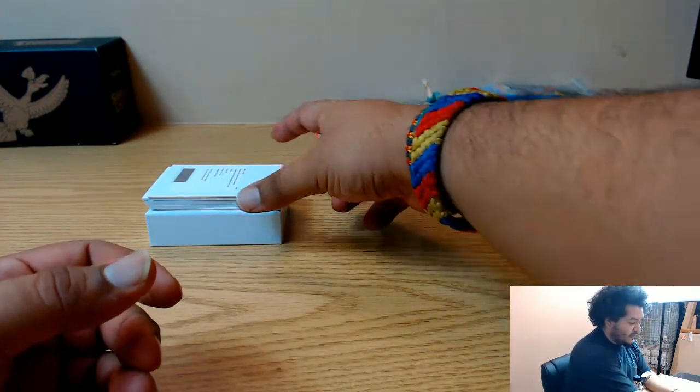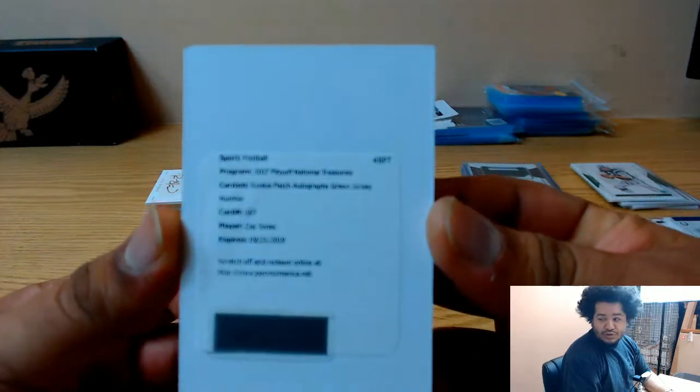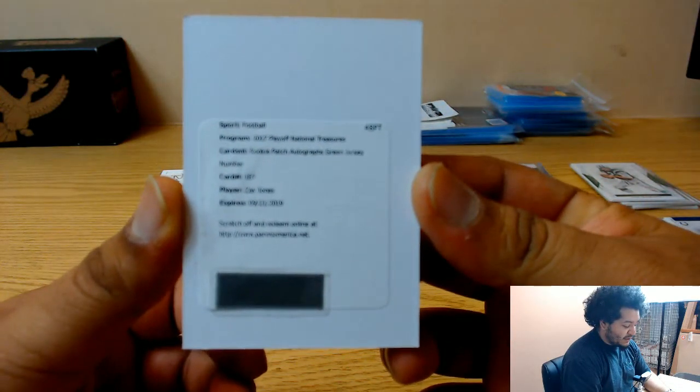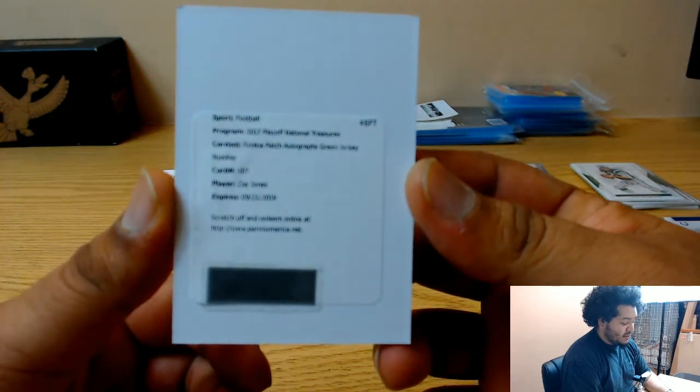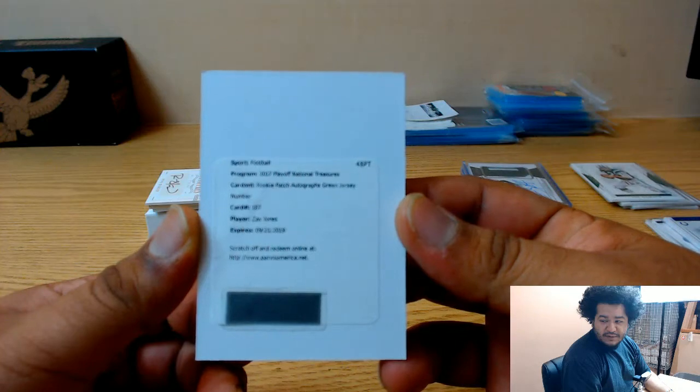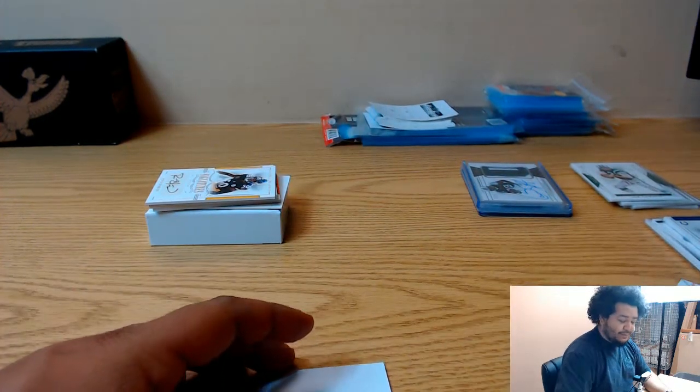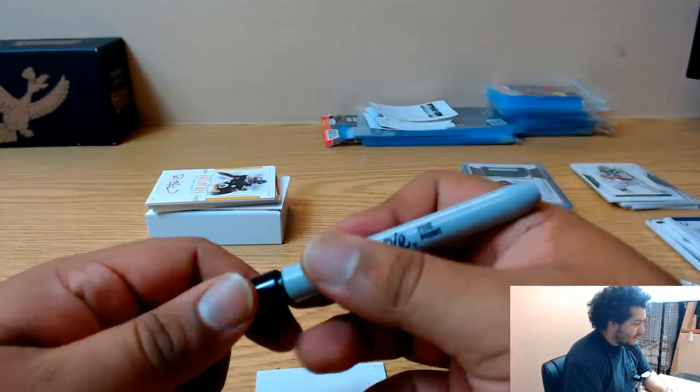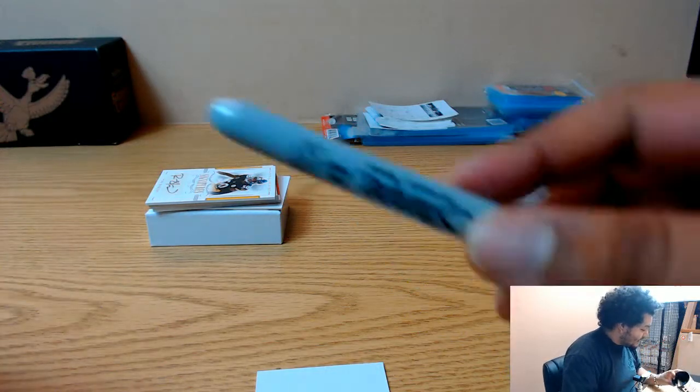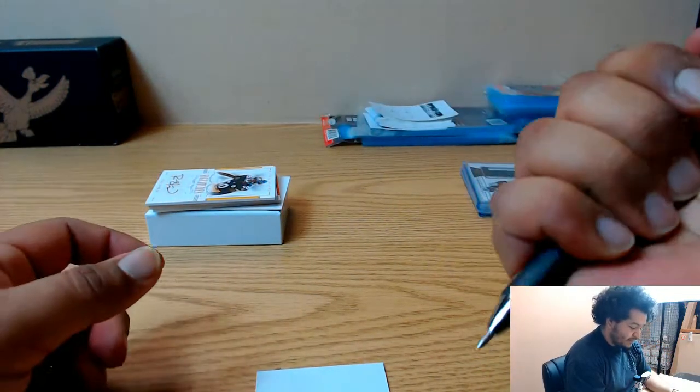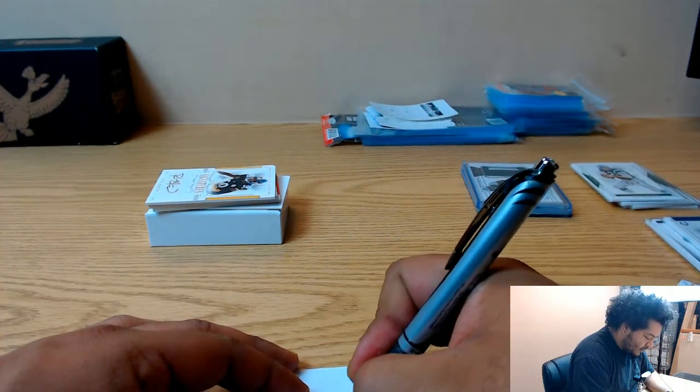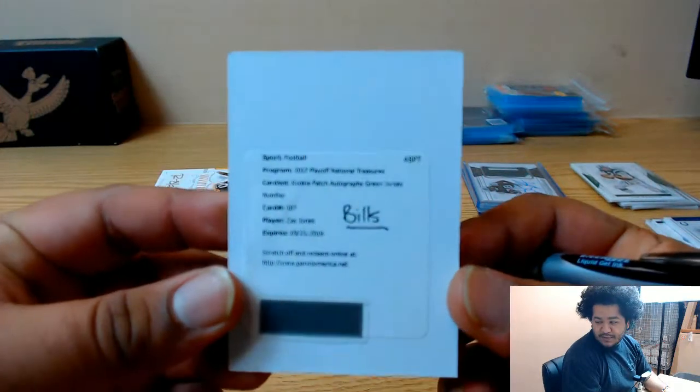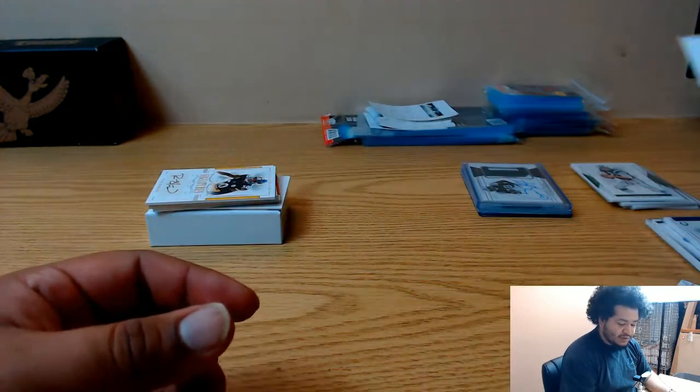All right, what do we have here? It's a redemption for Zay Jones rookie patch auto green jersey number. That's a cool card, number 187, can't really see it there with the focus. I'm gonna have to adjust that. Let's keep this thing moving. I see Mario's got a fancy pen, let's go ahead and use this. Oh, that is smooth. There you go for the Bills, Zay Jones redemption.